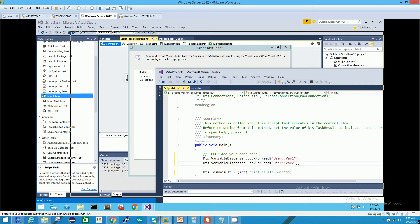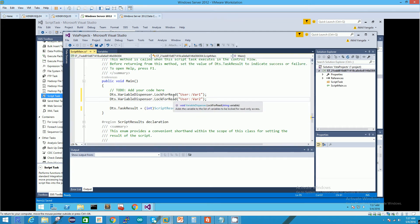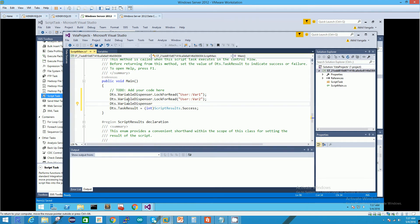These variables are already created in the package. One requirement for accessing variables in a script task is that the variables must be present in the package — you don't need to set anything else. Now that we've done the locking for read, we have to repeat the step to lock the variable for write using LockForWrite, and in this case it's going to be variable three.